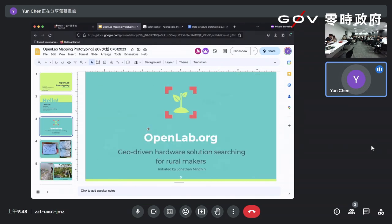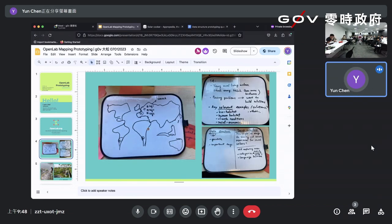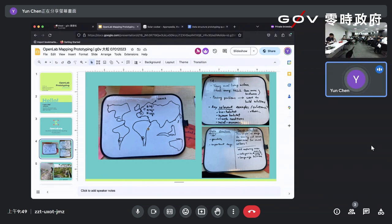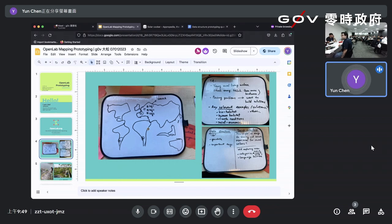At the beginning, Jonathan, based in London, mentioned an idea he had 10 years ago. It's called OpenLab — he has an openlab.org.